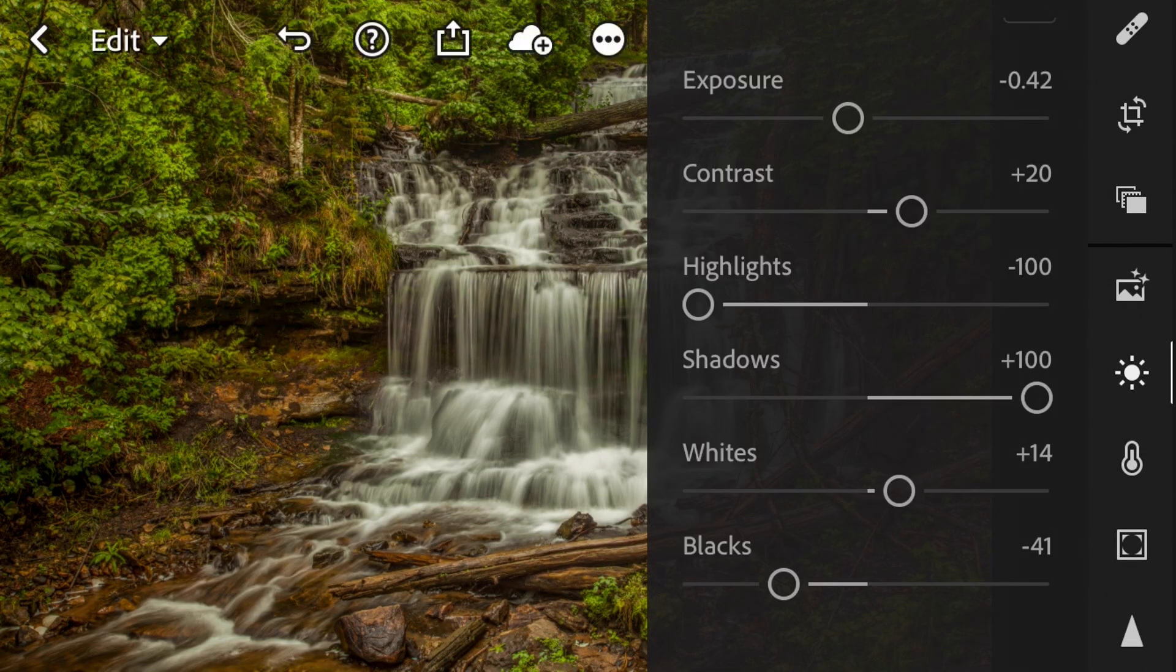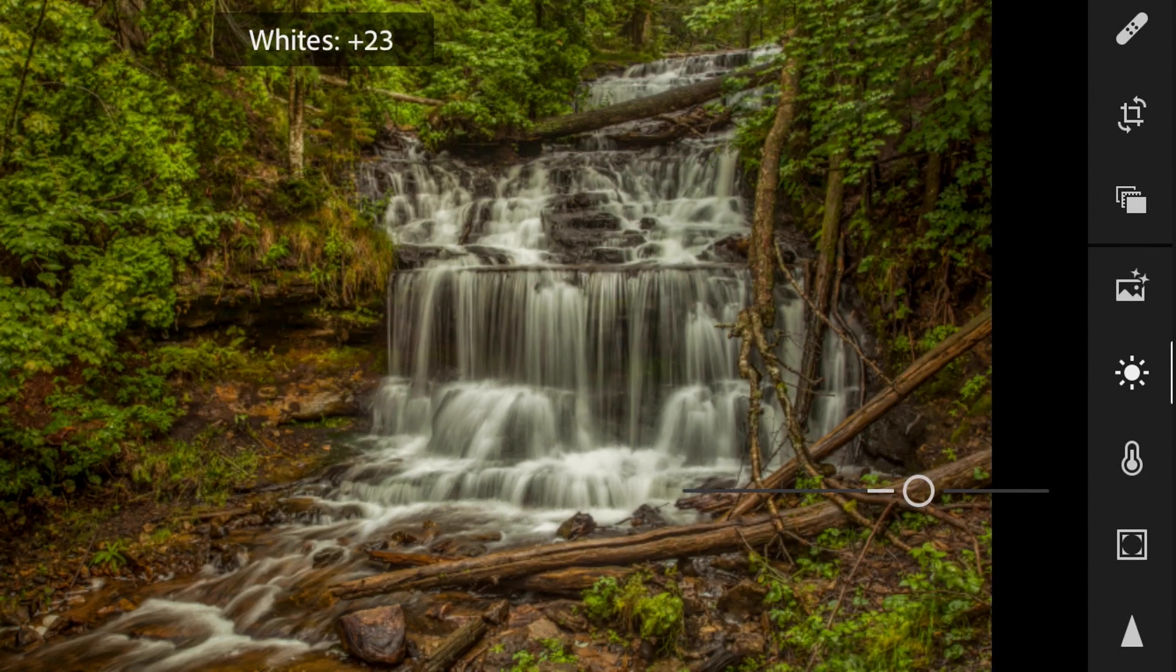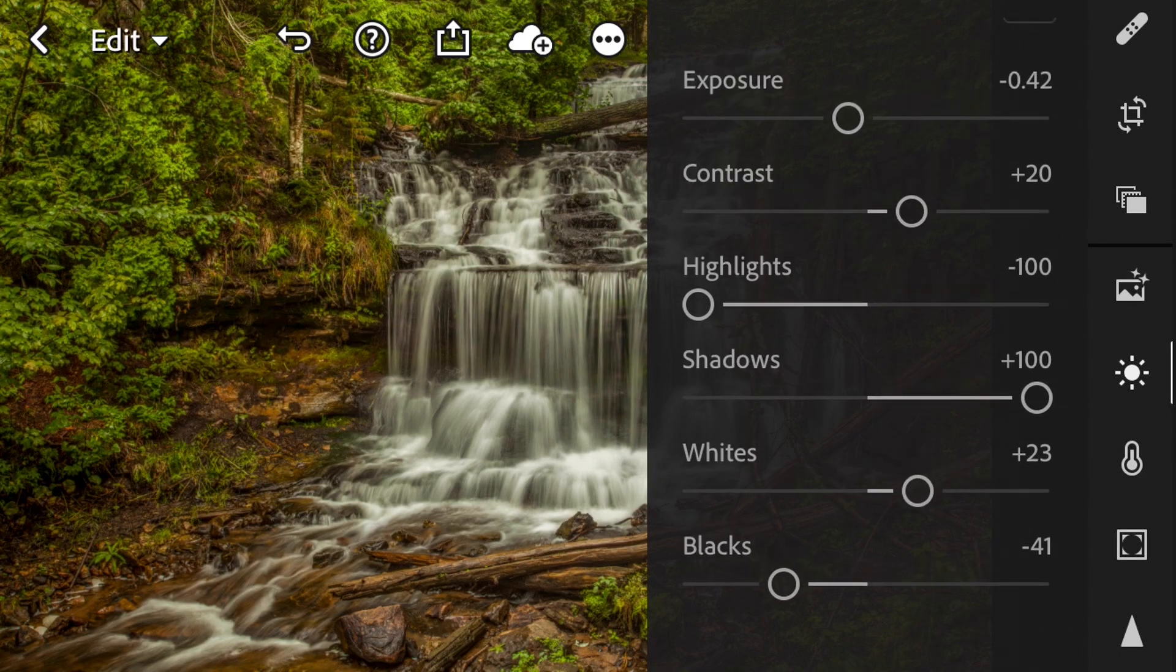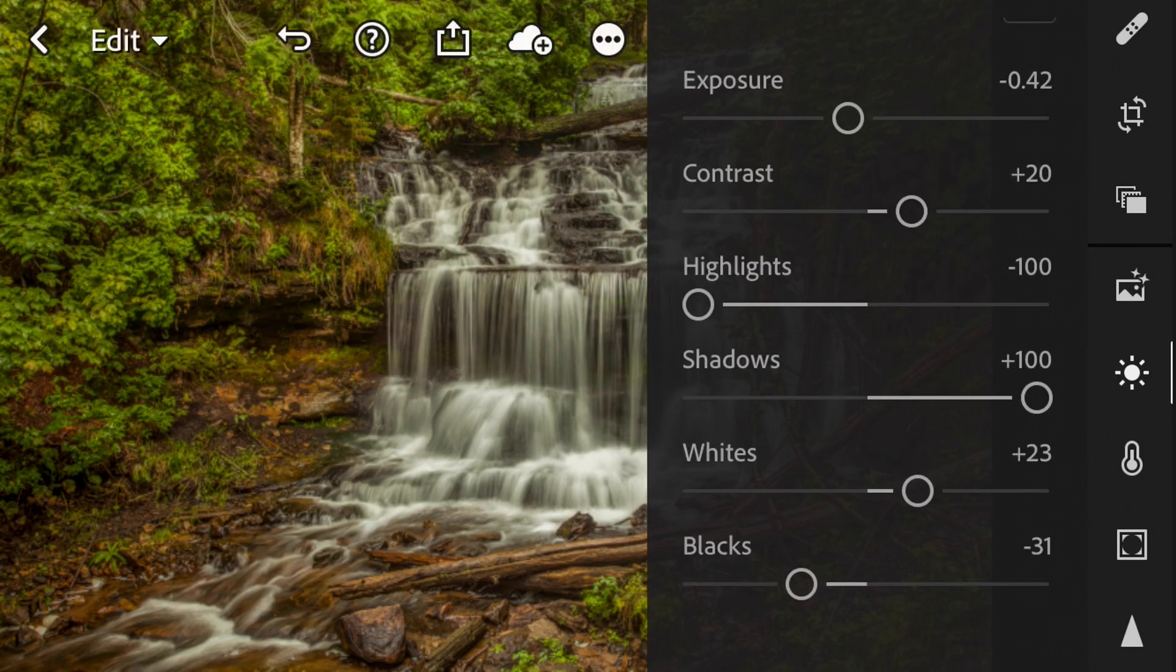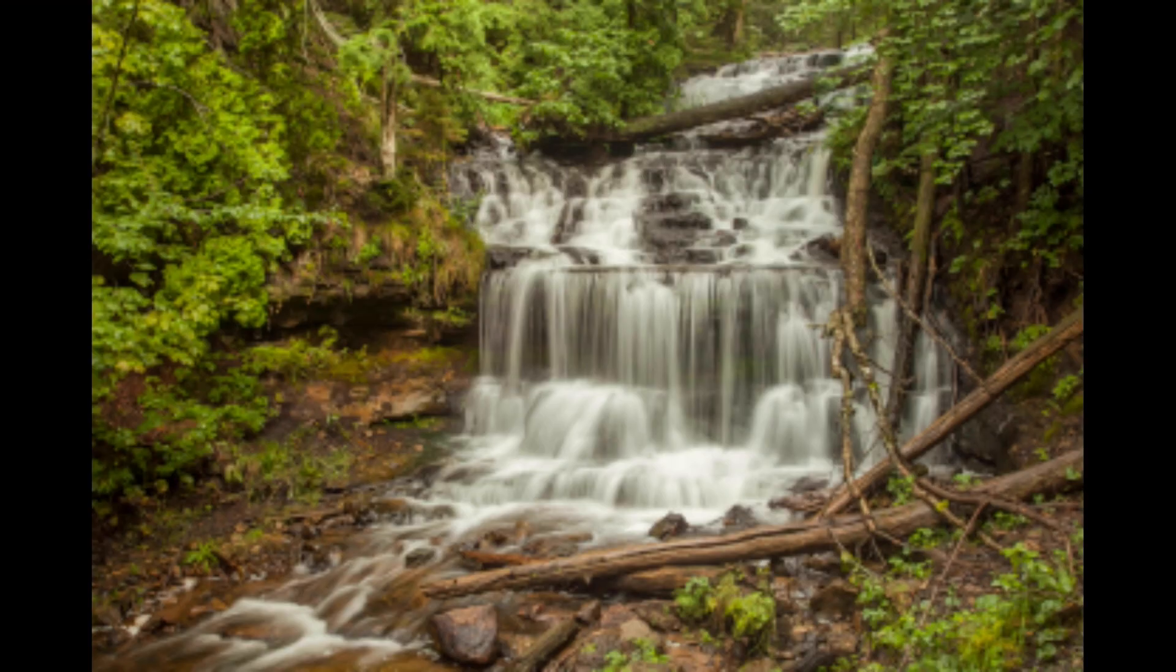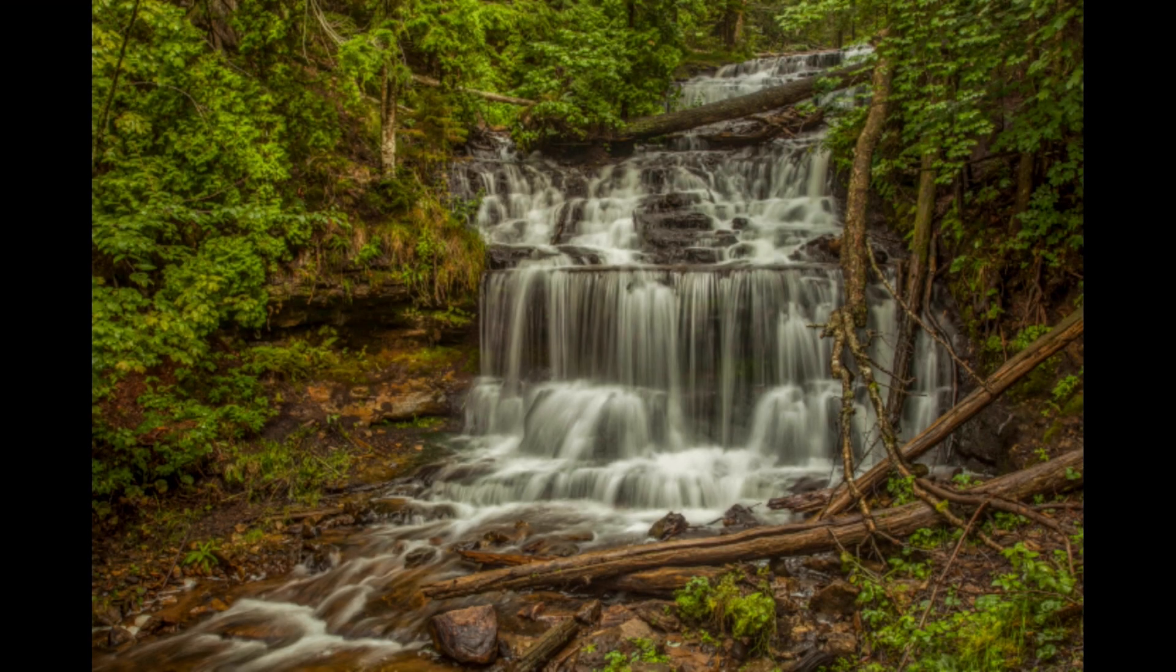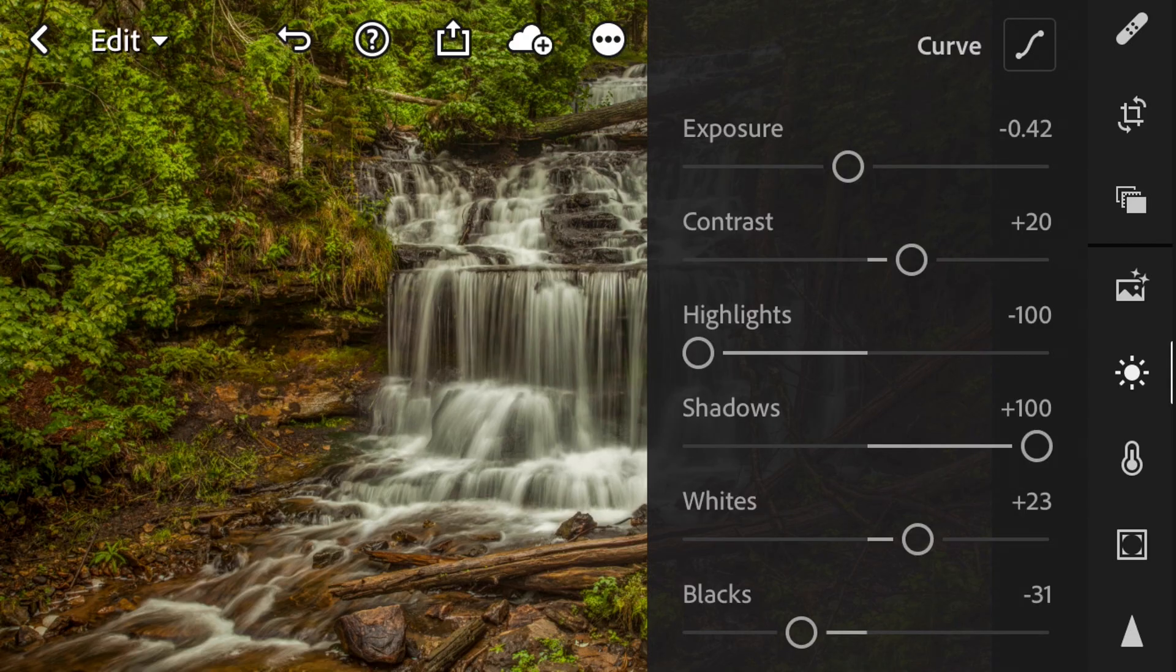Bring up our whites a little bit more and I don't want to make this too dark yet. We're going to do that in curves in just a second. So here's the before again and here's where we are so far. We're just going to slowly work our way into that dark and moody feel.